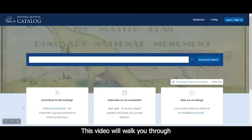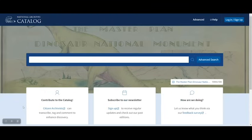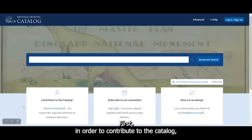This video will walk you through how to get started transcribing in the National Archives catalog. First, in order to contribute to the catalog, you have to register for an account.